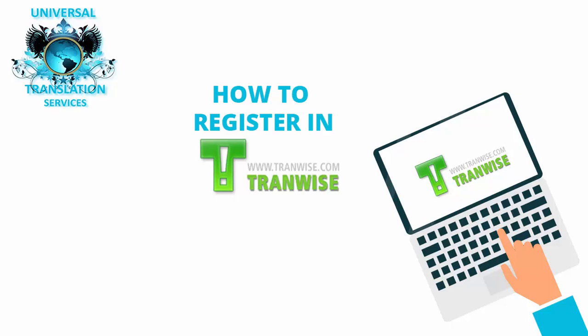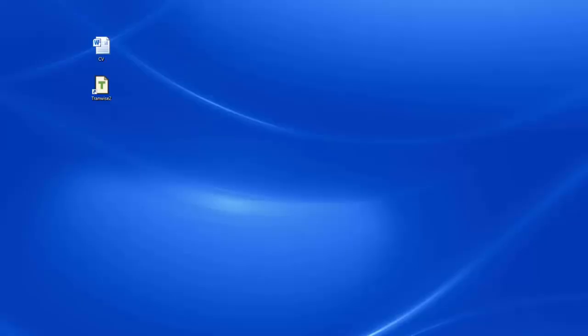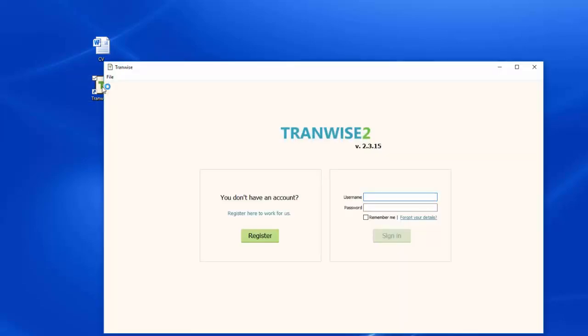How do I register as a translator in TranWise? When you have downloaded TranWise, double click on the file and click on Register.